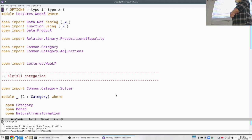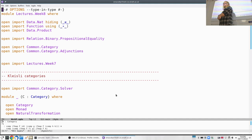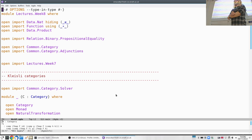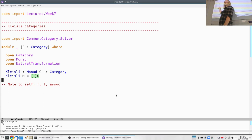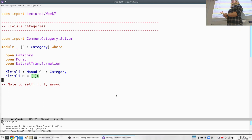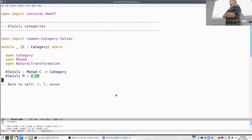Today we are going to continue working with monads. We're going to cover one motivation for monads, which is to construct the so-called Kleisli category — named after a Swiss mathematician. It's one way to understand where the laws of the monad are coming from. This construction makes precise the idea that a monad has something to do with effects: if you have something of type m of a, it's like having an a with the m effect on top.